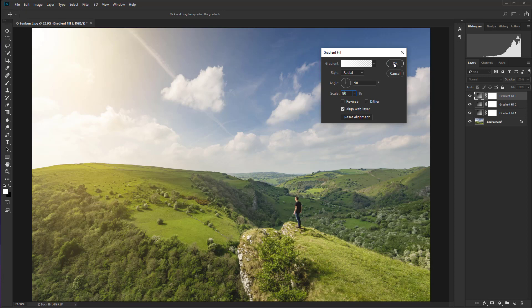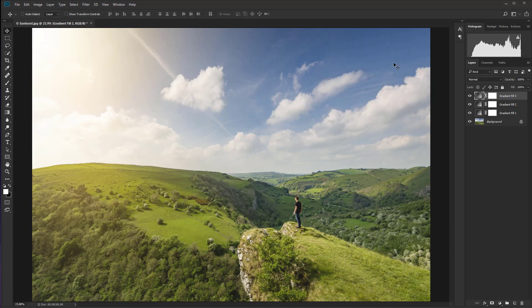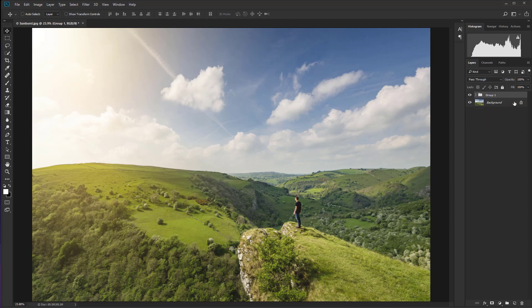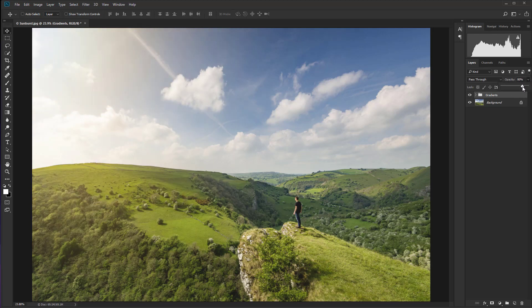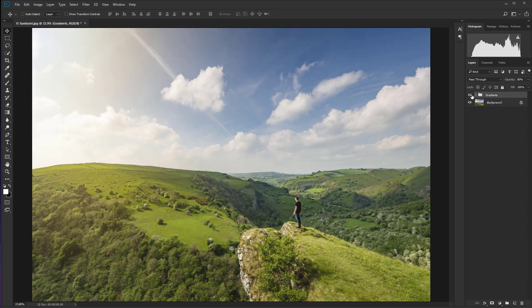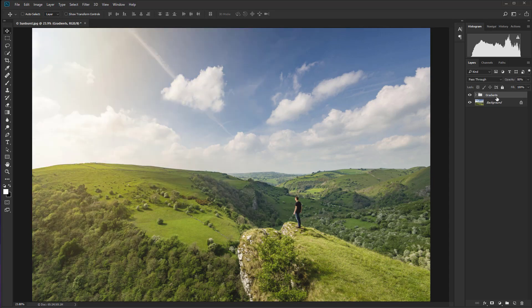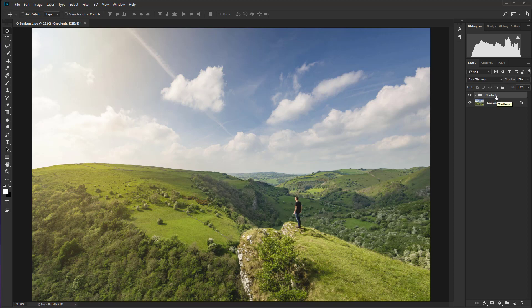And then just hit OK. With gradient fill three selected there, I'm going to hold down the shift key on the keyboard and then left mouse click and click on gradient fill one. So all of those gradients are selected. Then I'm going to hold down control and G to group them. So double clicking on there, I can just rename it so I know what's in there. And let's just take the opacity of that layer group down to 80%. So there you'll see it's just refined the effect ever so slightly.